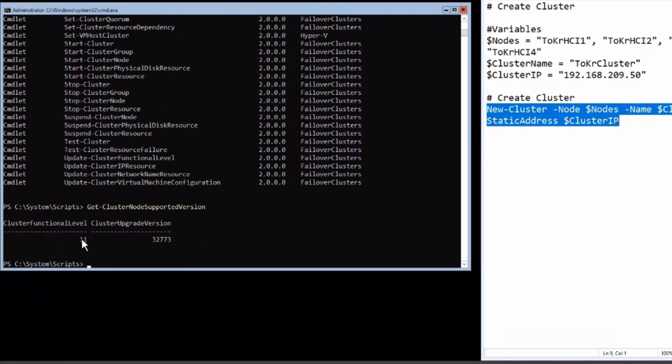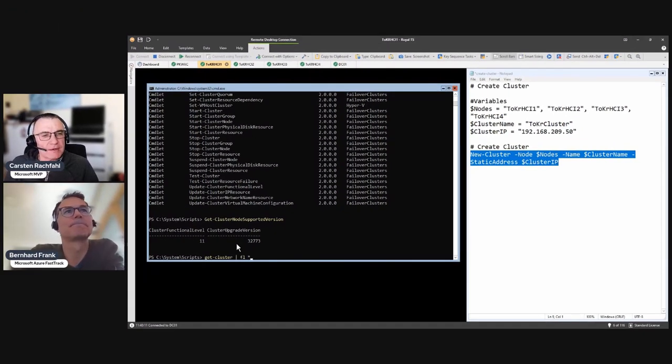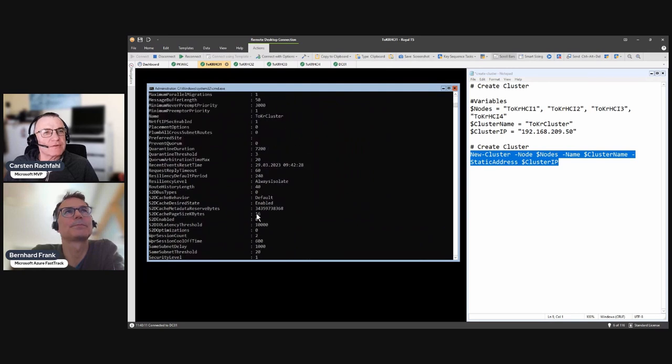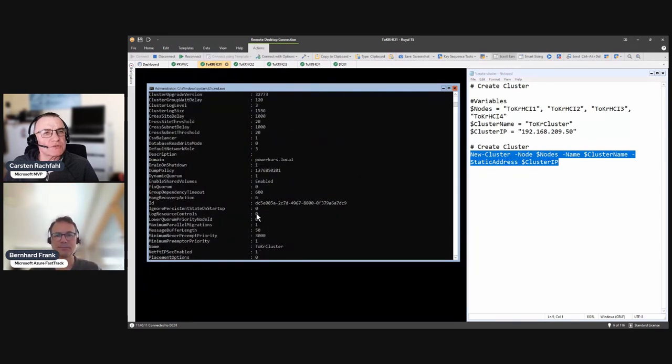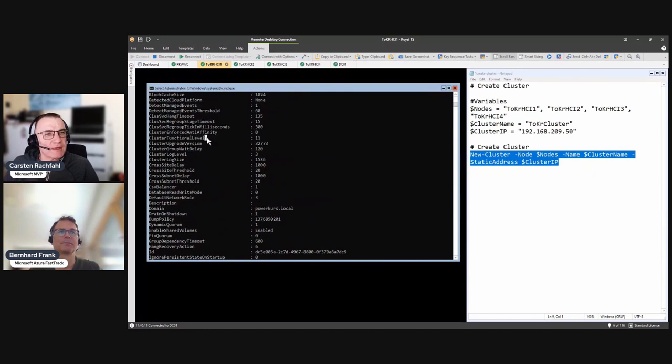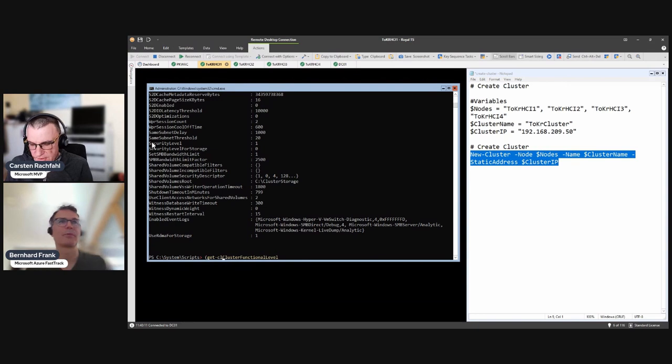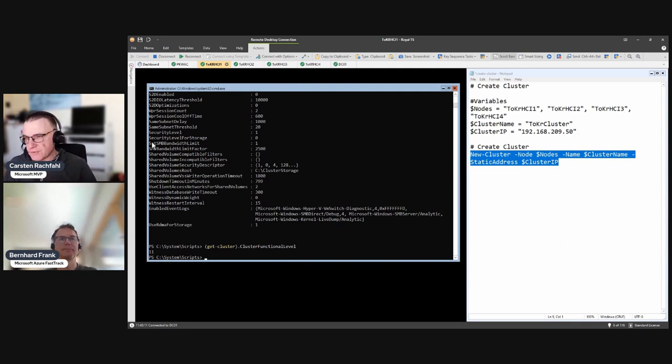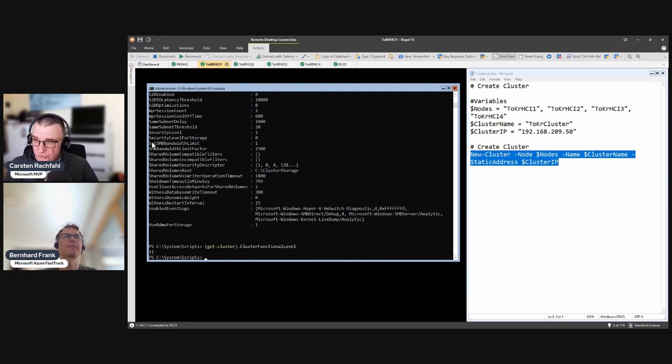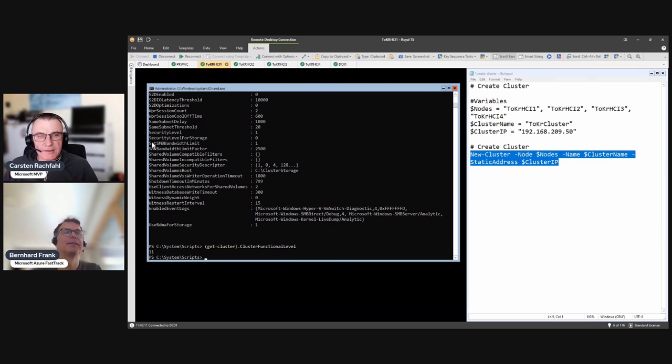So it's 11. Yeah. And there is also the version on the cluster. So I did that before. If we do that, somewhere here is also an 11 for us, I assume. I think, there it is. So we can also say, get, yeah. Okay. Get cluster. Then we also have the function level. Okay. There are different ways to see it. And if you have a 10 here with an Azure Stack HCI 22 H2, you should raise your function level.